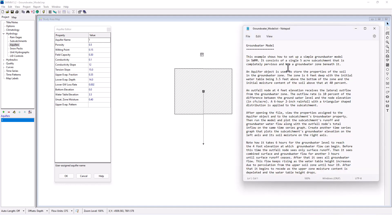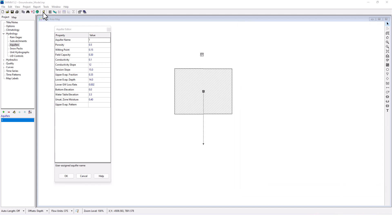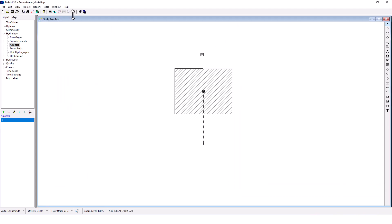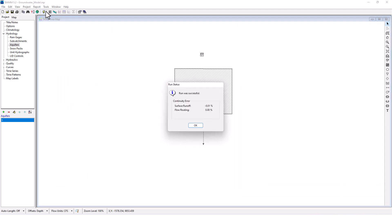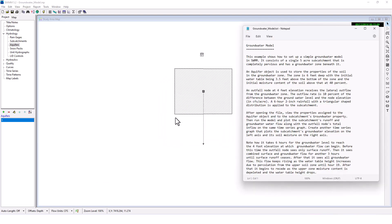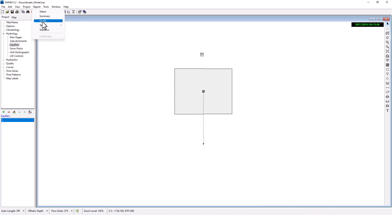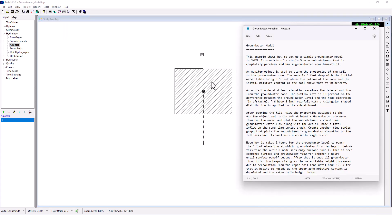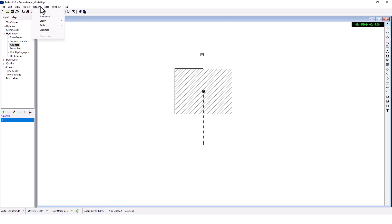Then run the model and plot the subcatchment's runoff and groundwater flow along with the outfall node's total inflow on the same time series graph. So let's run the project. Okay, we're getting better at plotting these things. So it wants us to plot the subcatchment's runoff and groundwater flow along with the outfall node's total inflow on the same time series graph.